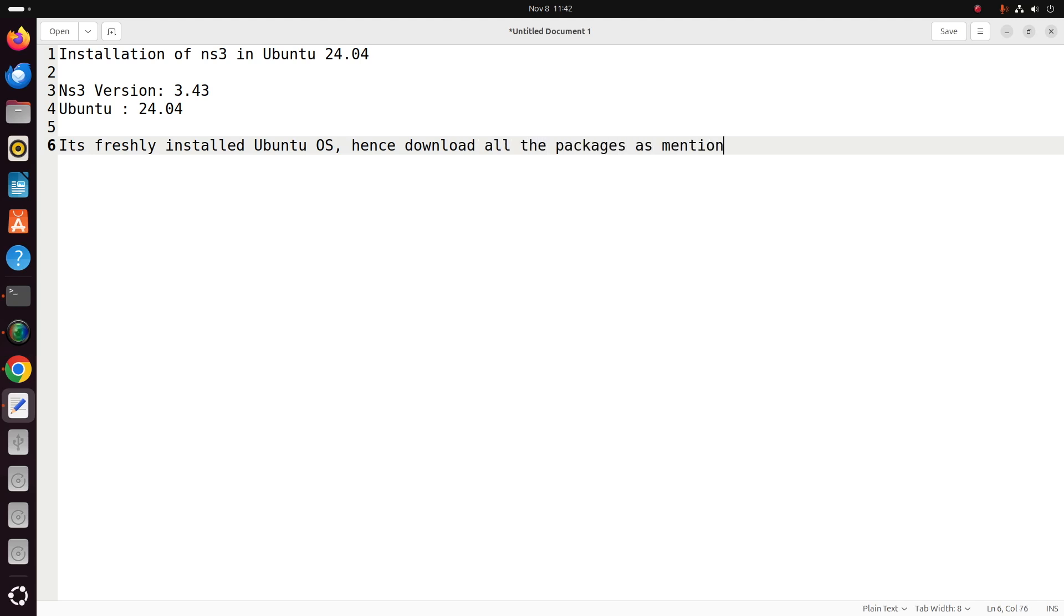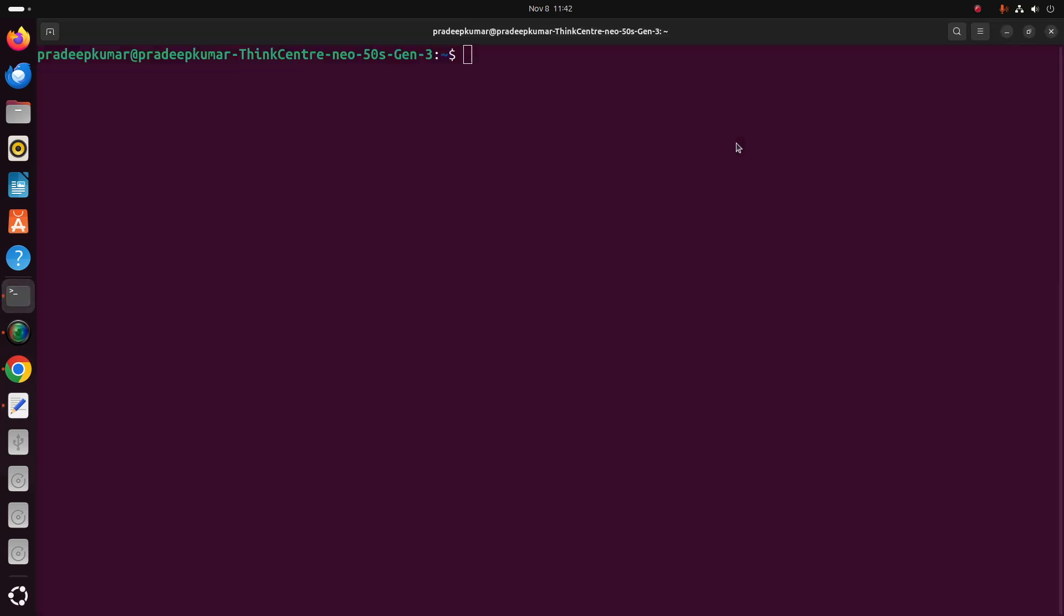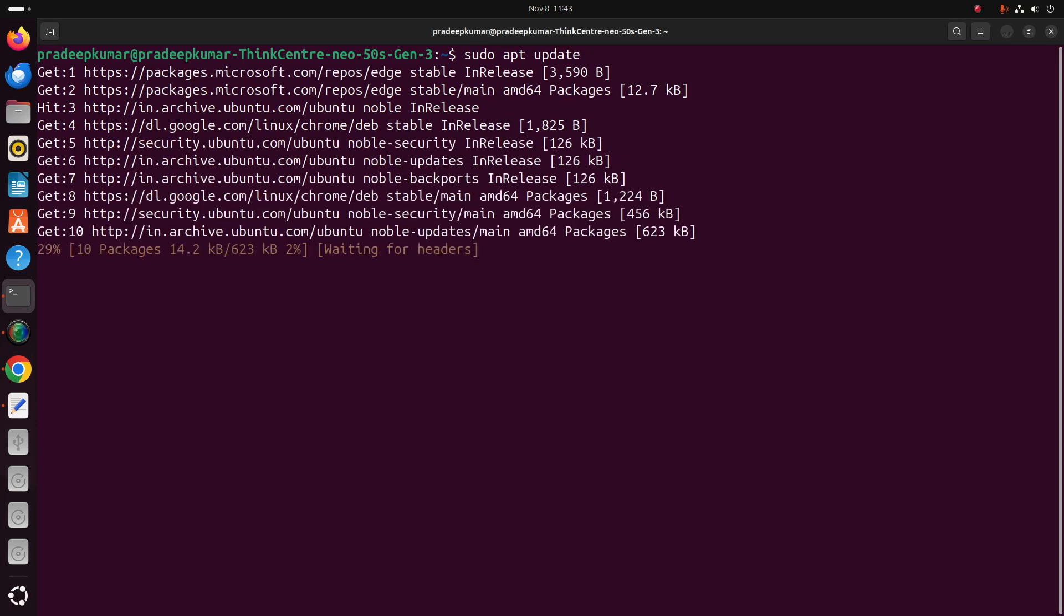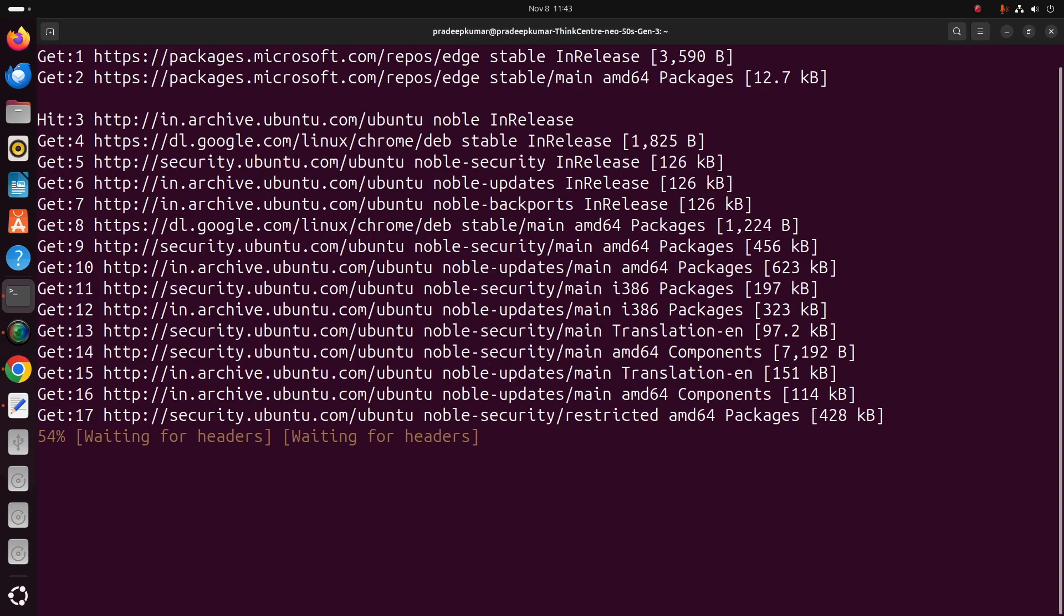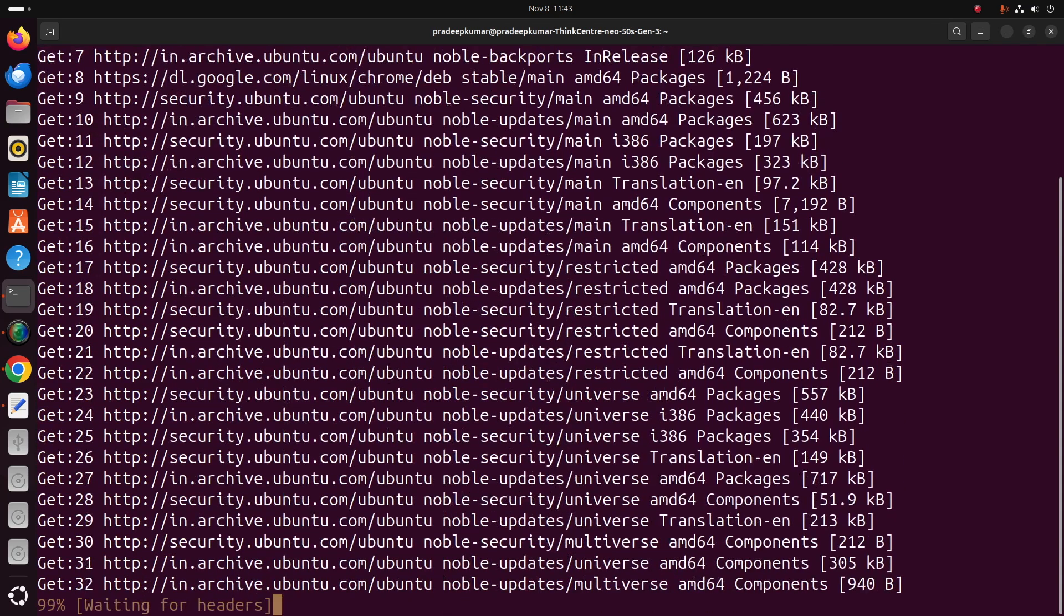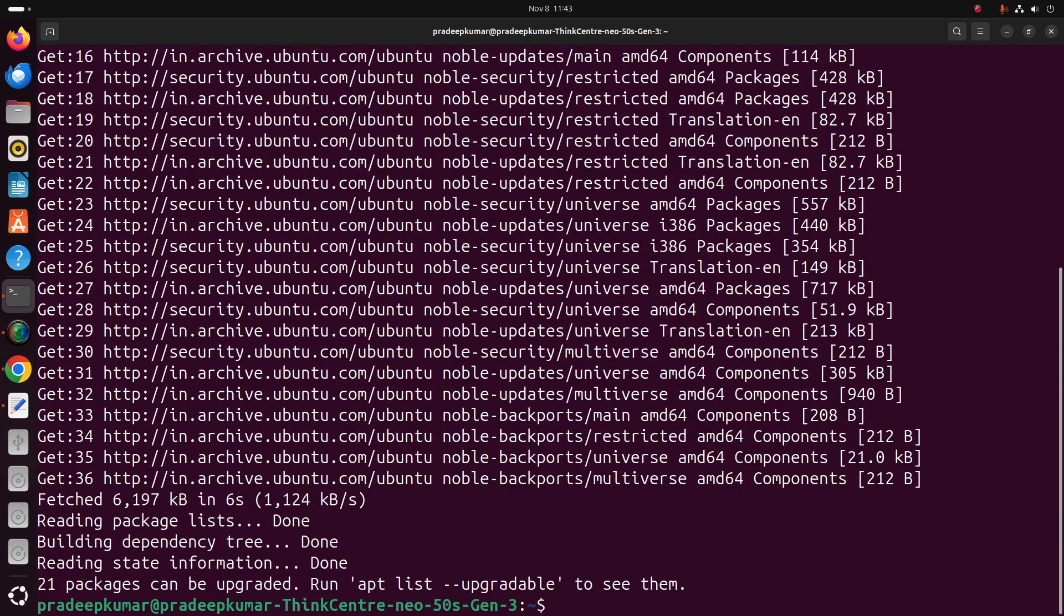There are a multitude of packages where the first command always starts with sudo apt update. Any operating system which is installed initially, first give this command sudo apt update. Now after this update command is done...